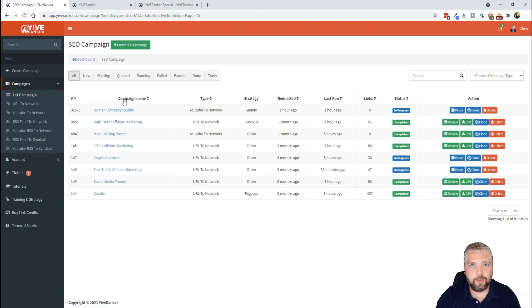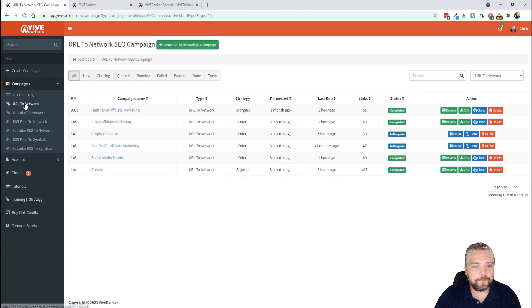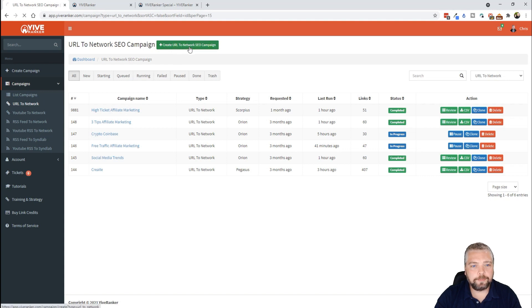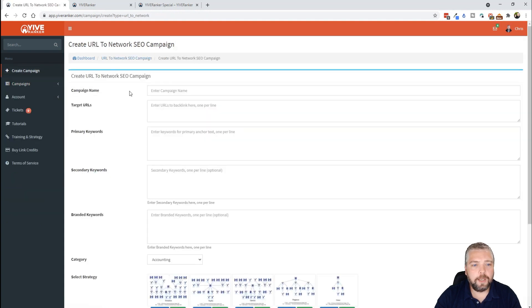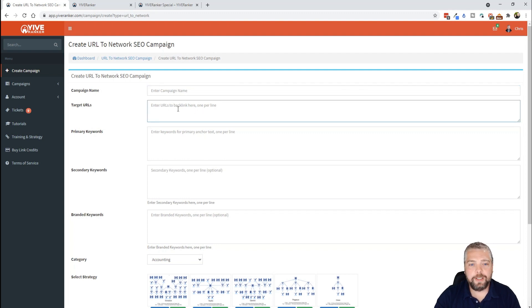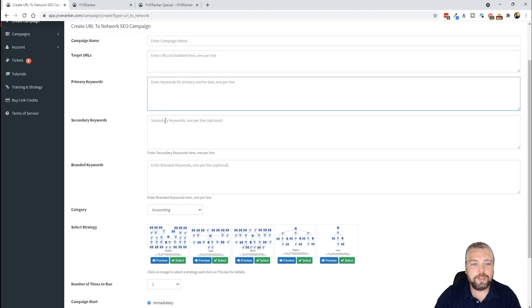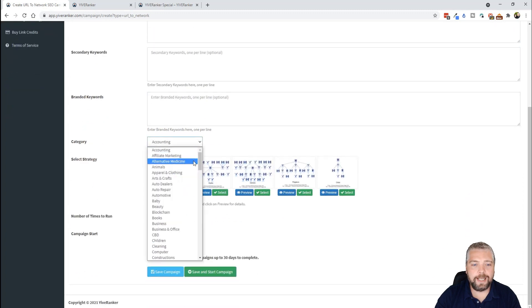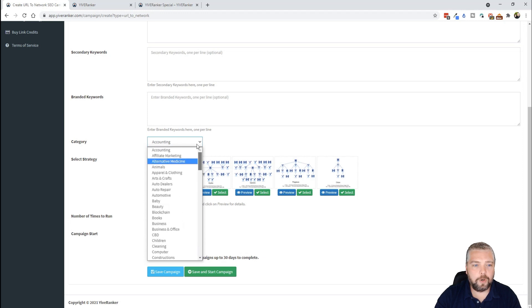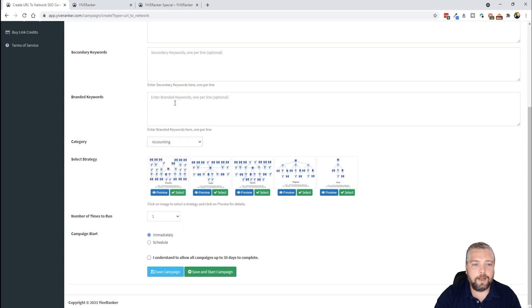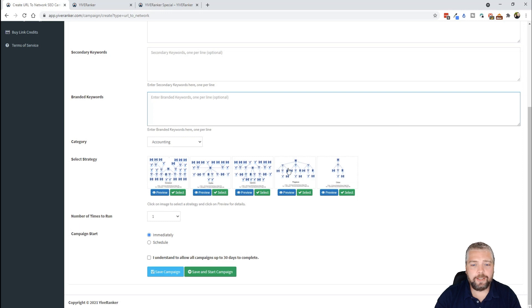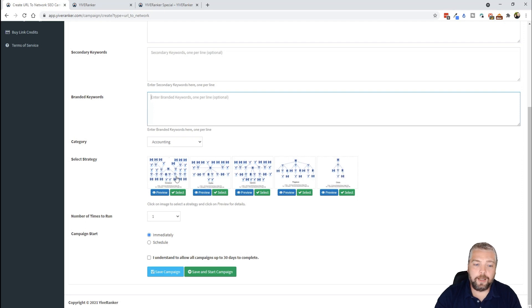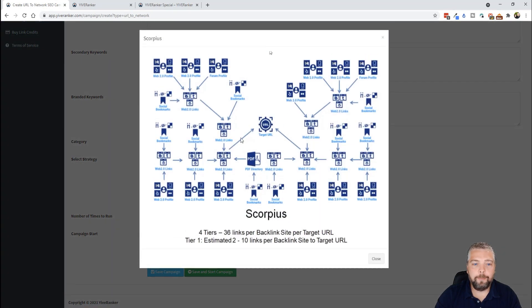So what I want to do here is just give you a quick demo of how some of these work. If you were to do URL to network, you would come up here and click on create new and you're going to give your campaign a name, the target URLs. Obviously this is where you want to send the backlinks to, your primary keywords. If you have any secondary or branded keywords, enter those here. You're going to select a category for whatever it is for your web page. Then you're going to select a strategy, and here you have five different strategies from one down here which is very minimal to ones like this one here. If I go to preview, you're going to see that it has a lot to it.